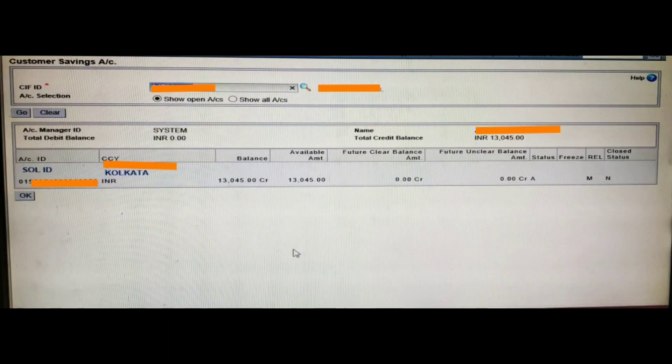Under a particular KIF ID, you can see how many savings accounts are there. There is an account selection option with two choices: 'Open Accounts' and 'All Accounts'. I am first selecting 'Open Accounts', which will show all open accounts under that KIF ID, then clicking the Go button. A page with a table will appear.